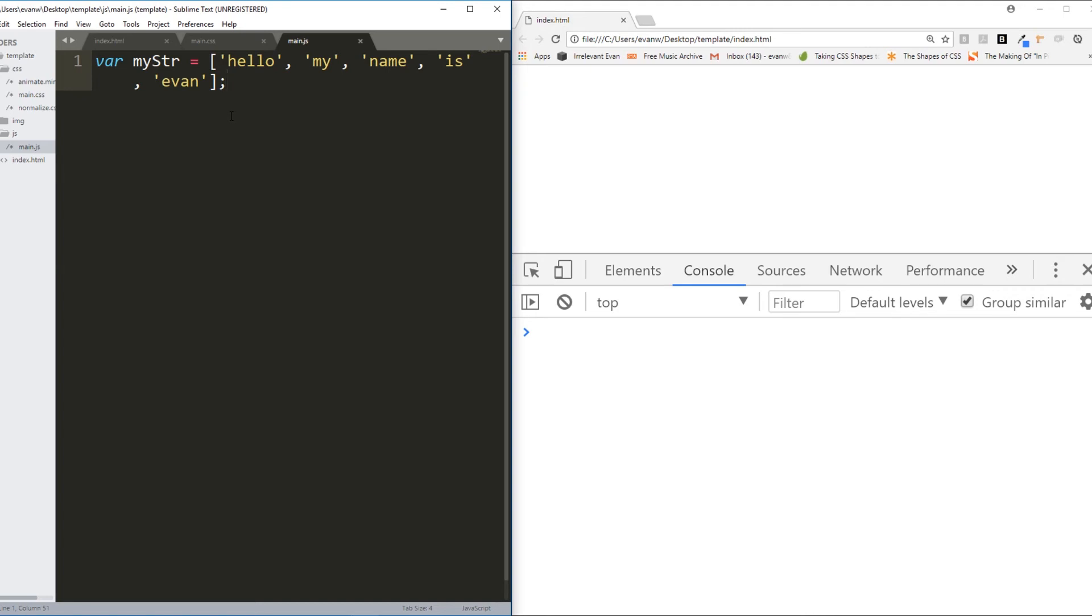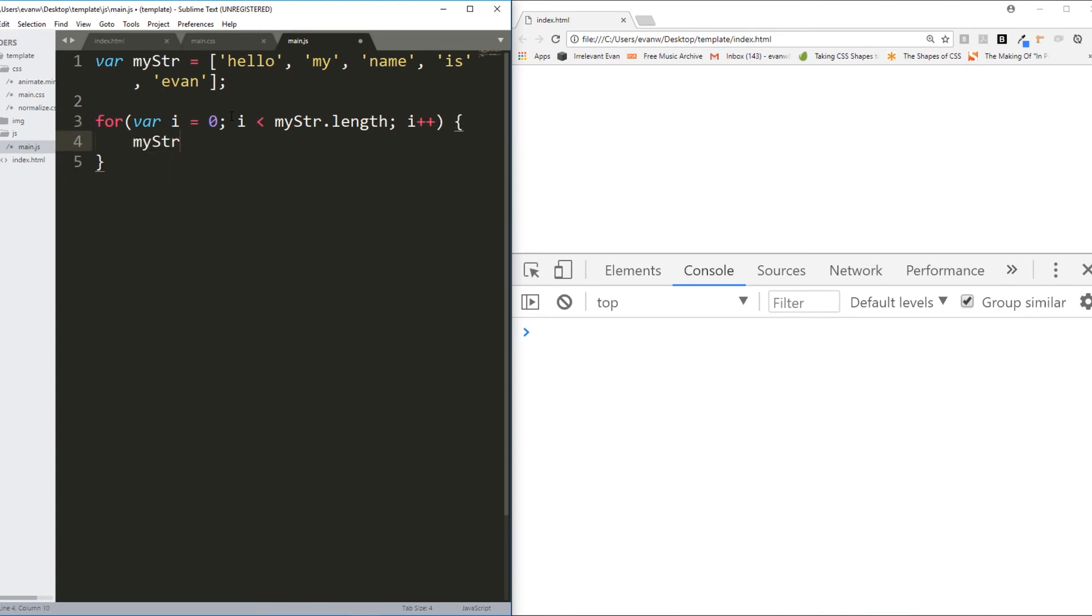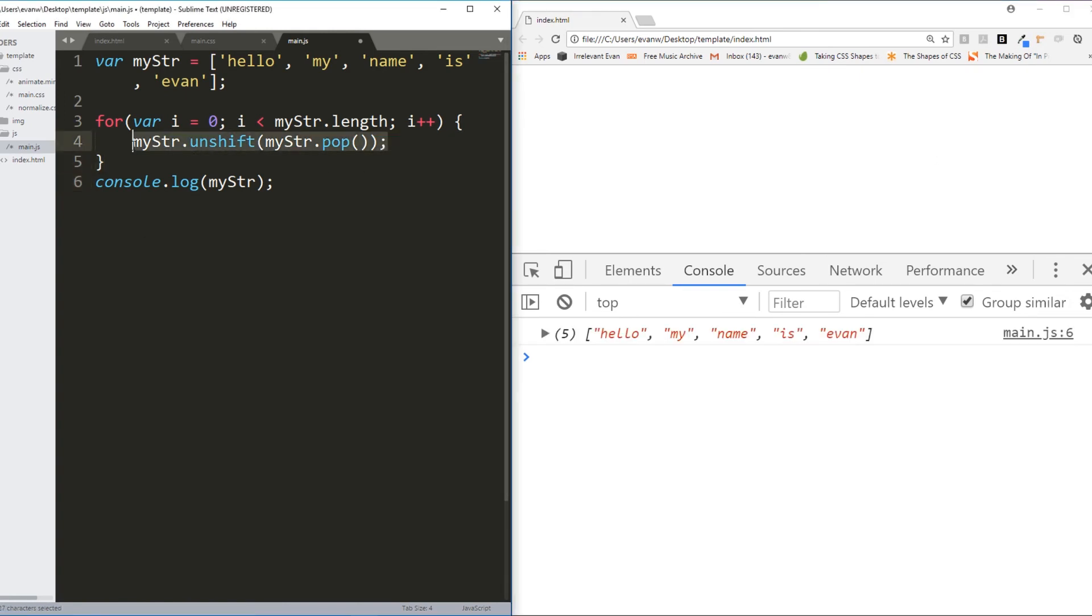So what happens if I run a for loop, var i equals zero, i is less than myString.length, i++ if we execute each time, myString.unshift, myString.pop. What actually happened is it looped all the way through. It switched evan to the beginning, then it switched is to the beginning, name to the beginning, my to the beginning, finally hello, which at that point was at the end, to the beginning.